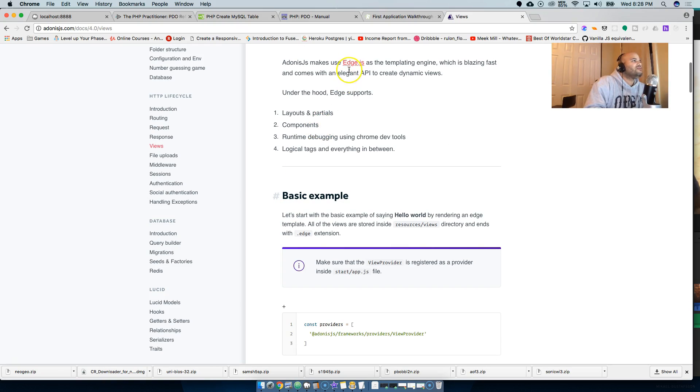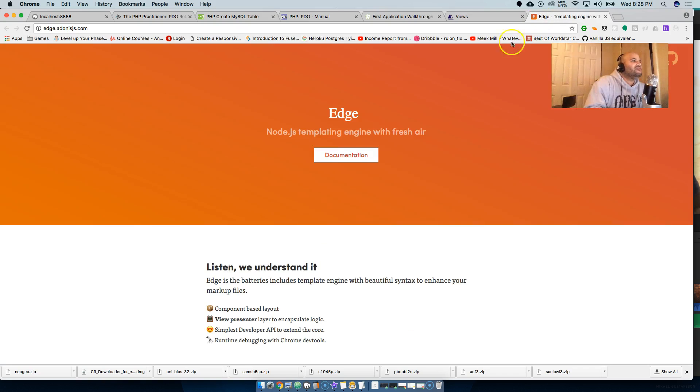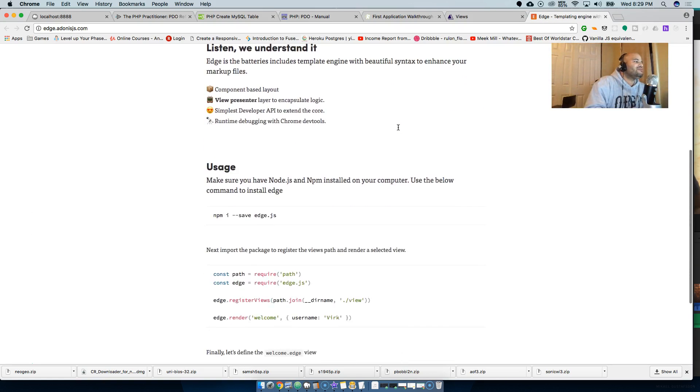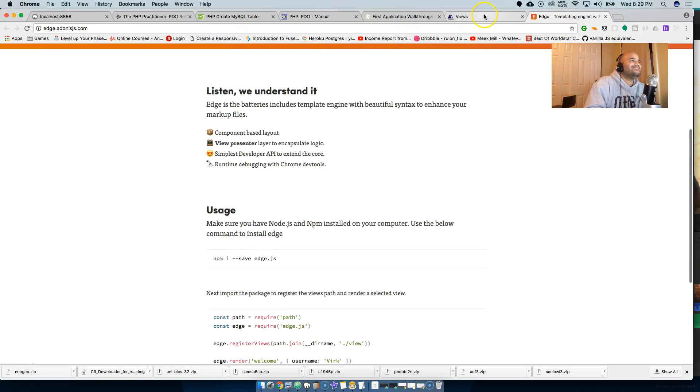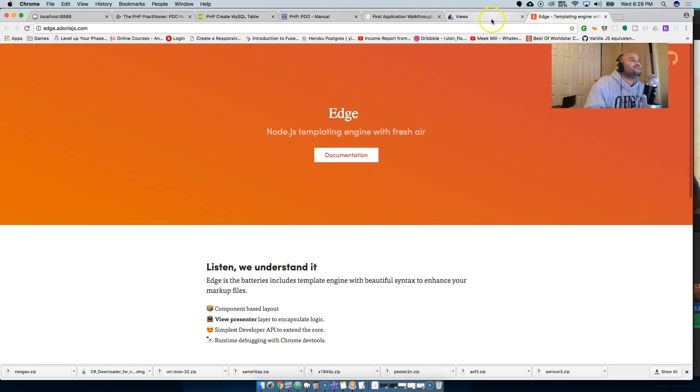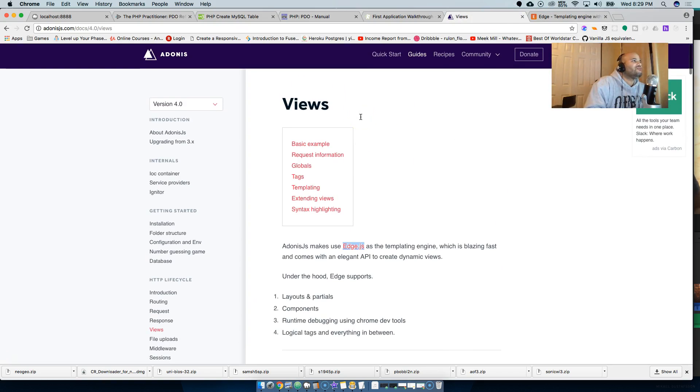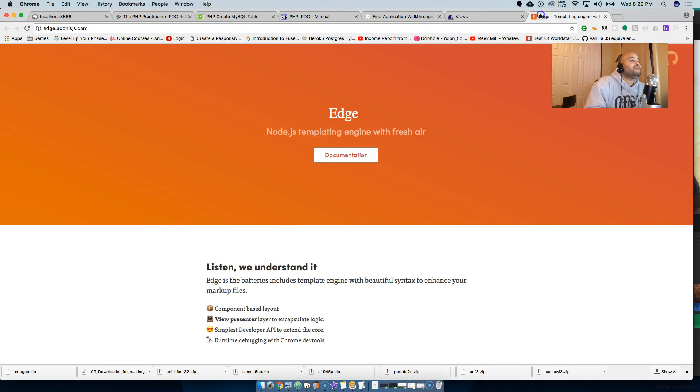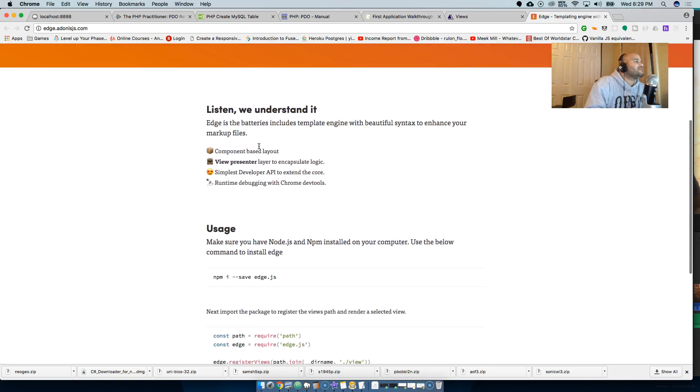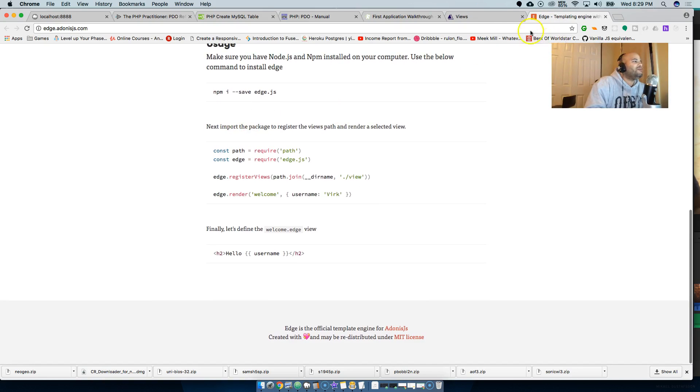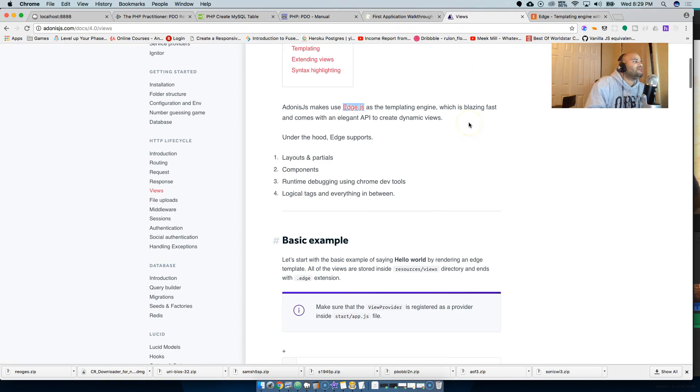For the views, I believe it's still using - let me see - Edge.js, a new templating engine. Something new to learn. Last time I checked it was using Nunjucks. I guess the creator decided to switch it up or maybe create his own. I gotta check it out.